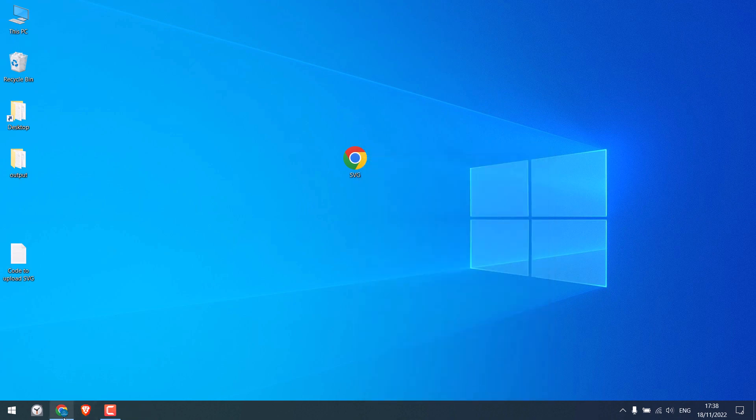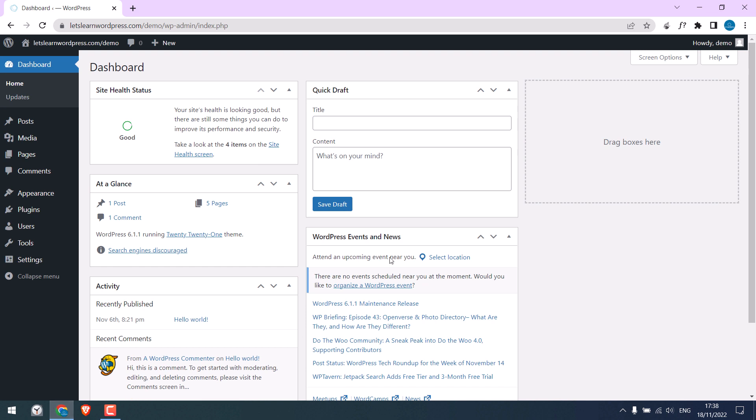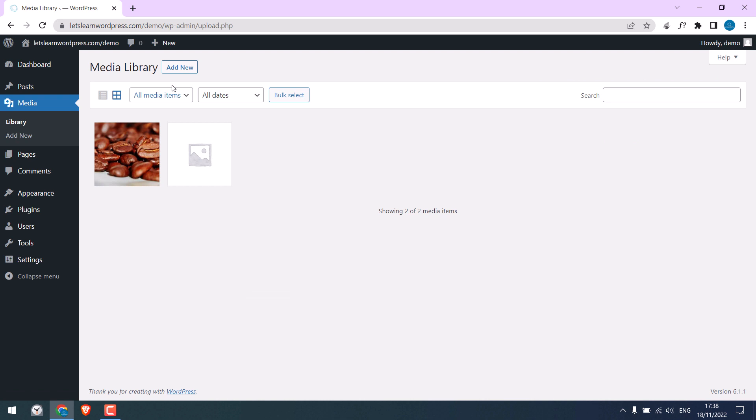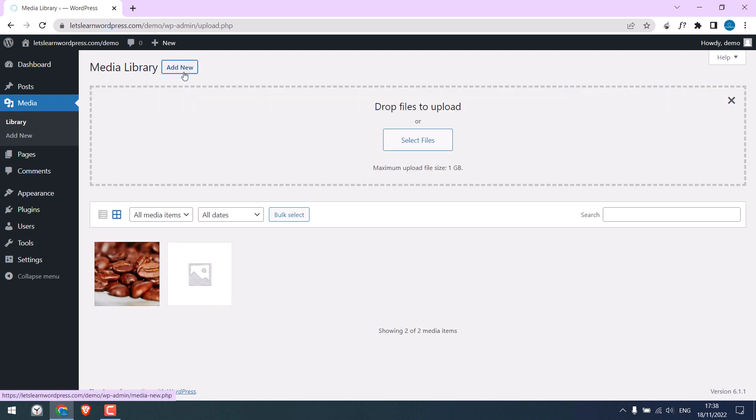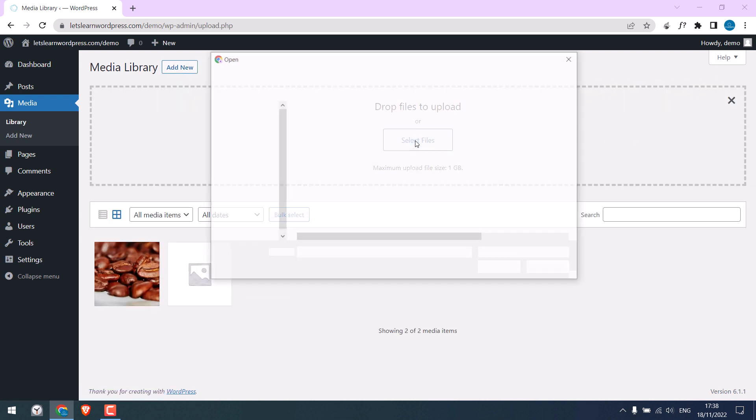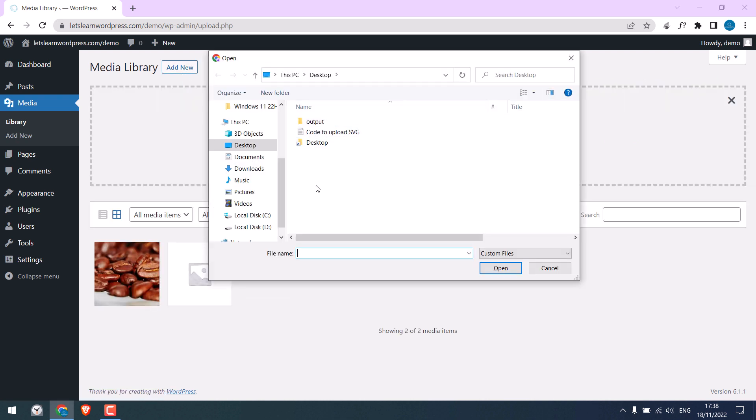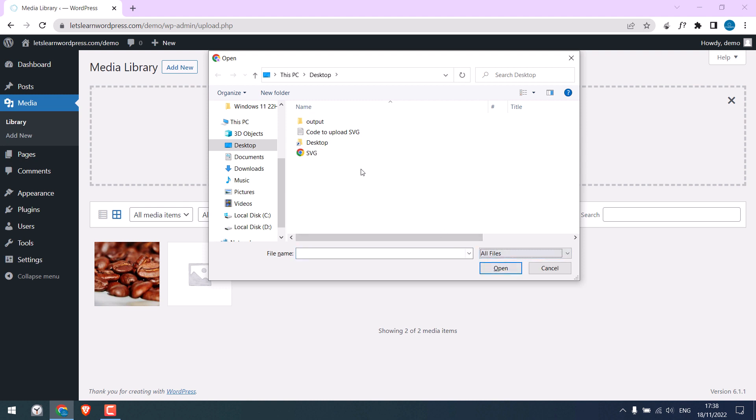I am already logged into my WordPress dashboard. Go to Media and Add New and select Files. I cannot even see the SVG image here. If I click Files here, I can see SVG. Let me try to upload it.